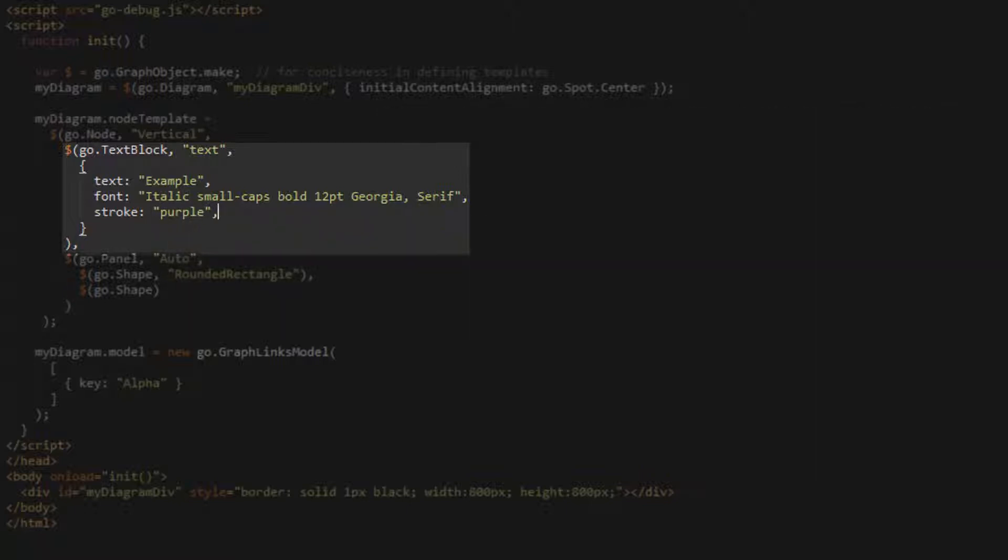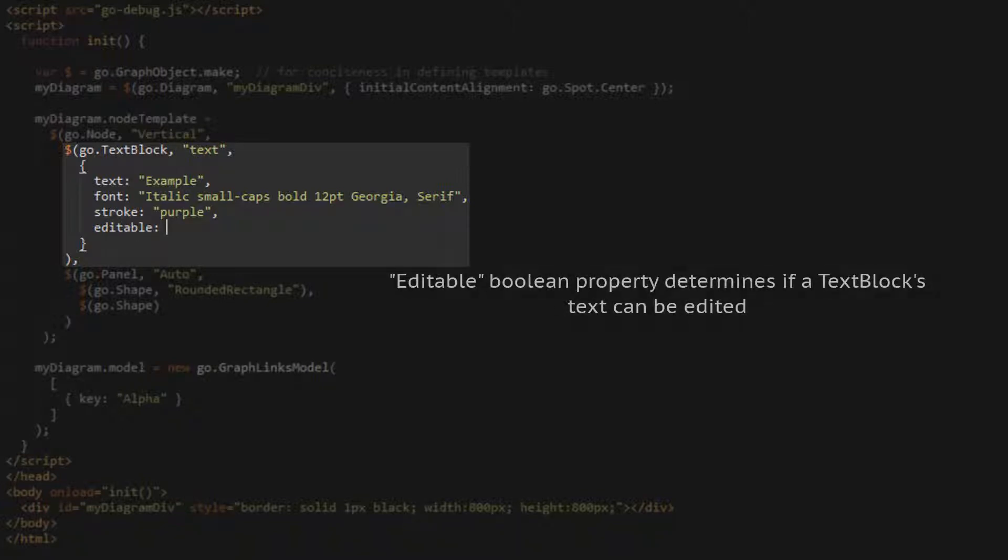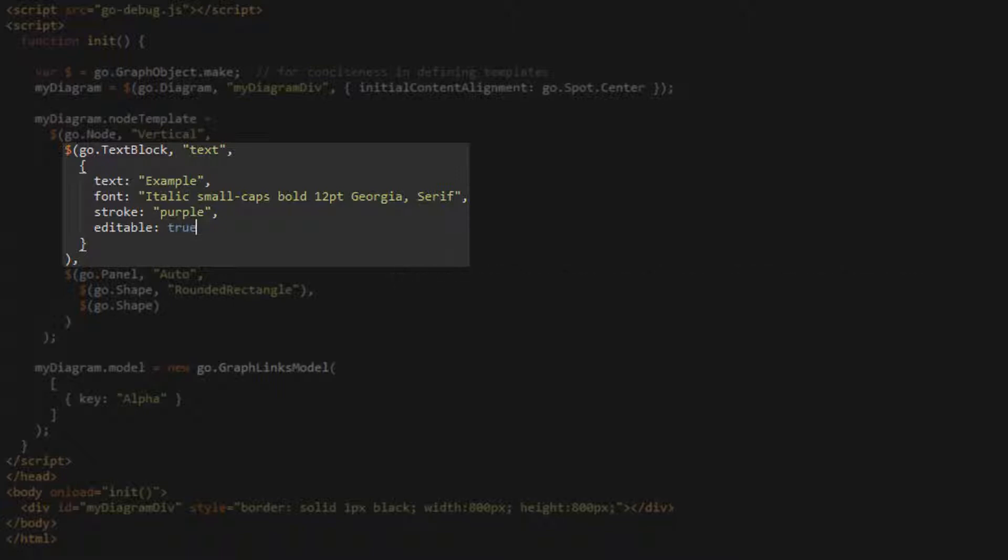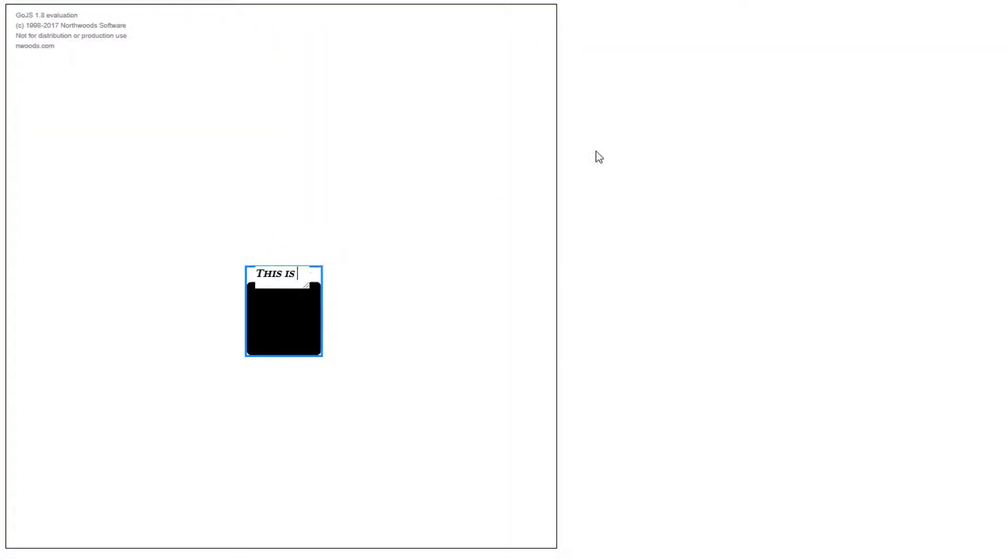The final text block property we'll observe is the editable property. It takes a Boolean value and determines whether or not to allow in-place editing of the text block's text string. Let's set this to be true and reload the page. Now, the text appears as before, but it's purple, and we can edit it by double-clicking and typing.